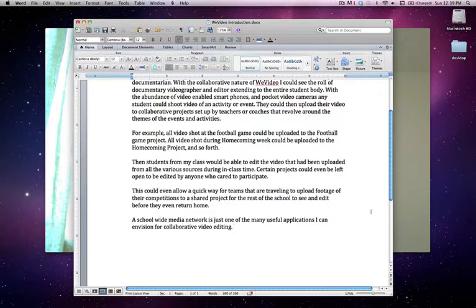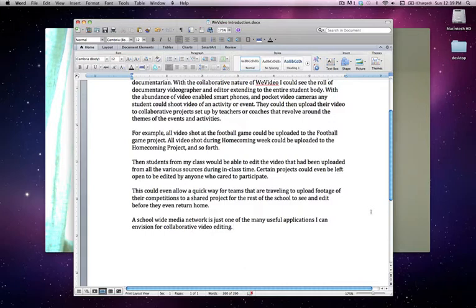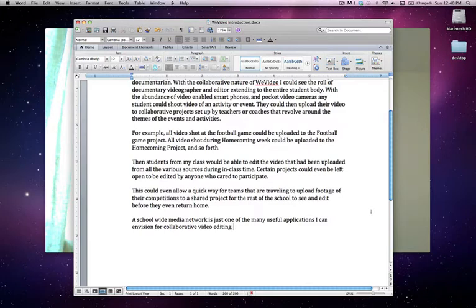I don't really like the way that's worded, so I'm going to say, then students from my class would be able to edit all the video that had been uploaded from the various sources during their in-class time. Certain projects could even be left open to be edited by anyone from the student body who cared to participate.